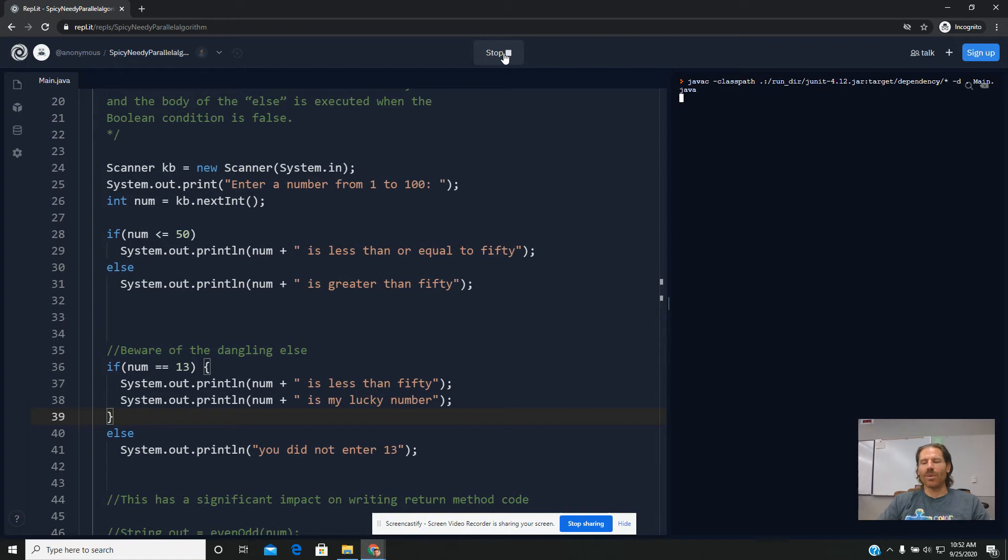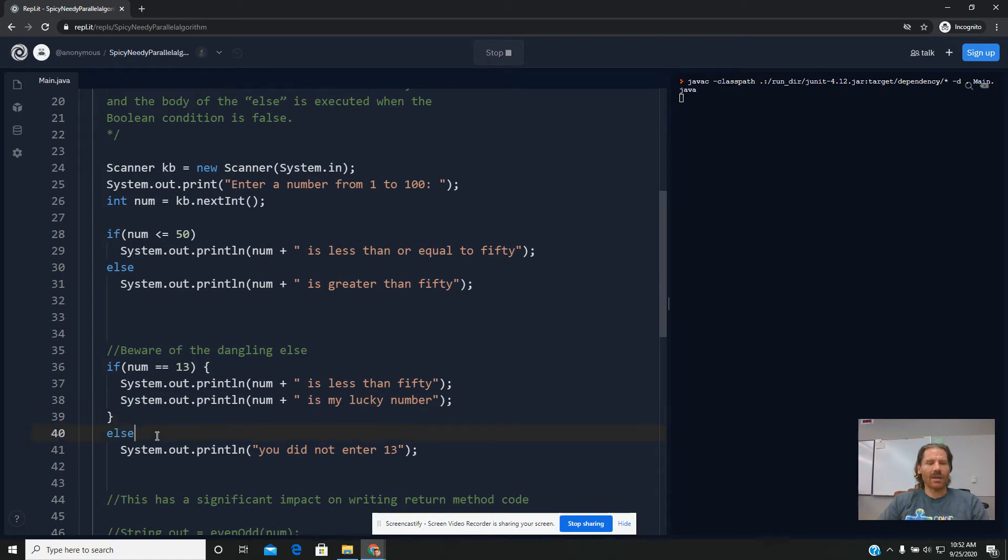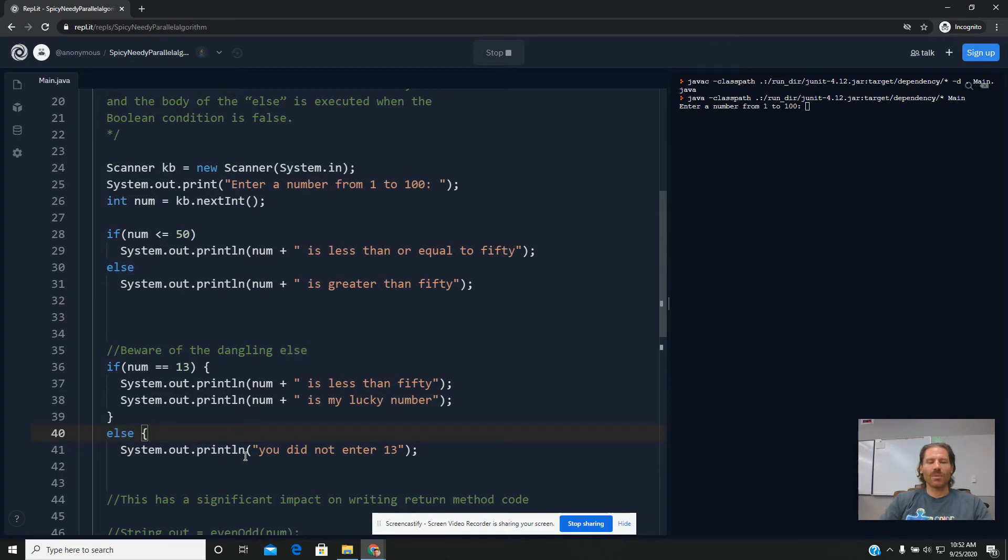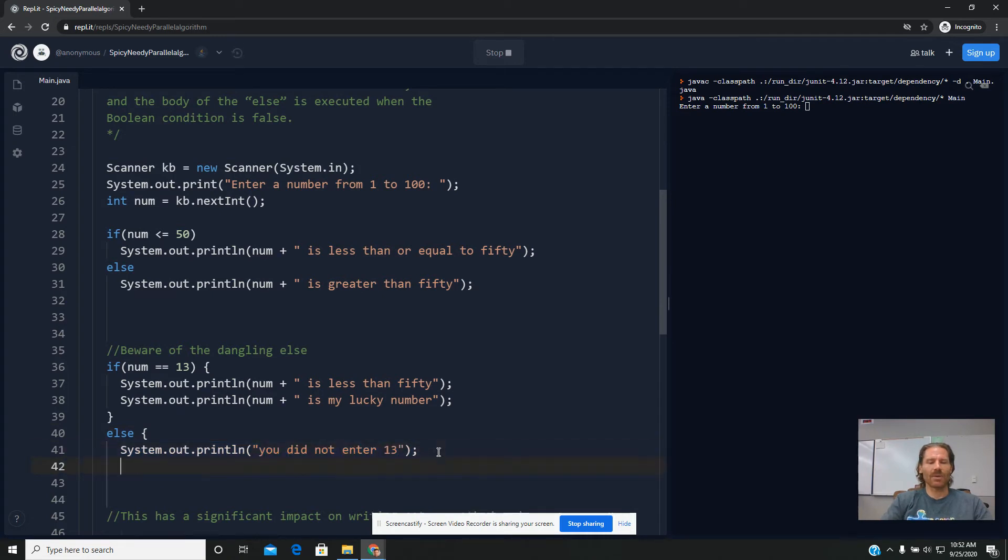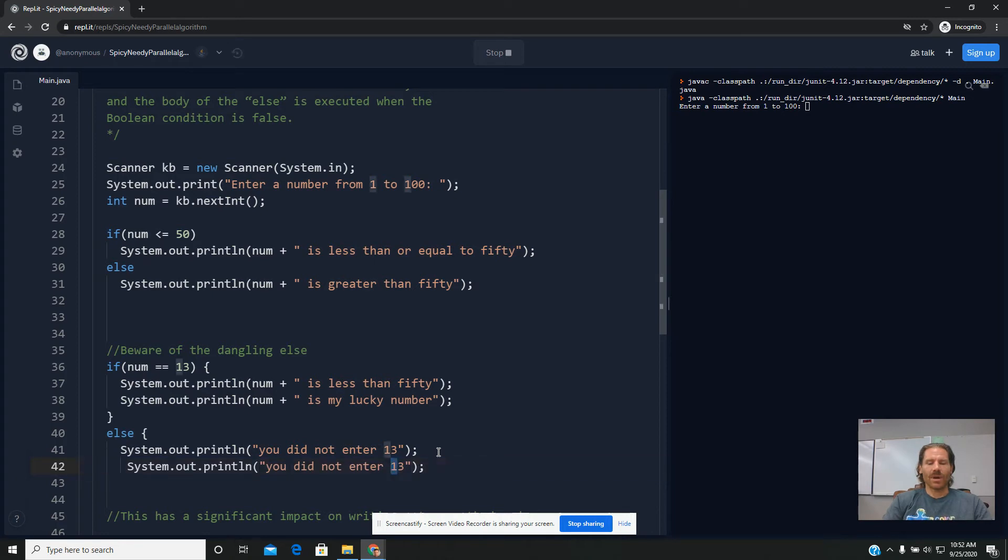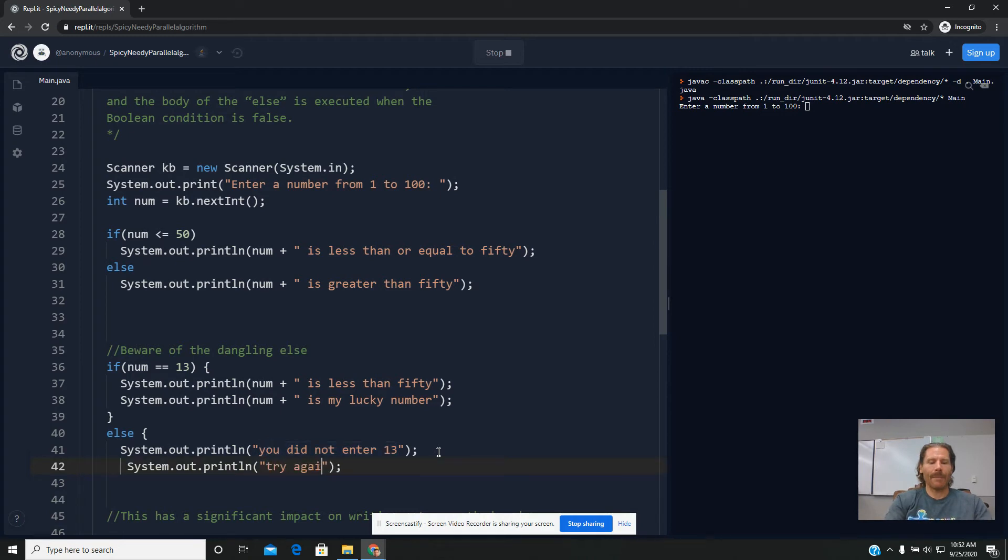So just like the if, the else statement could have a brace structure of its own, and you could put as many things in here as you wanted. So I could put in another print statement or two. I could say, you know, I don't know, try again, or whatever.